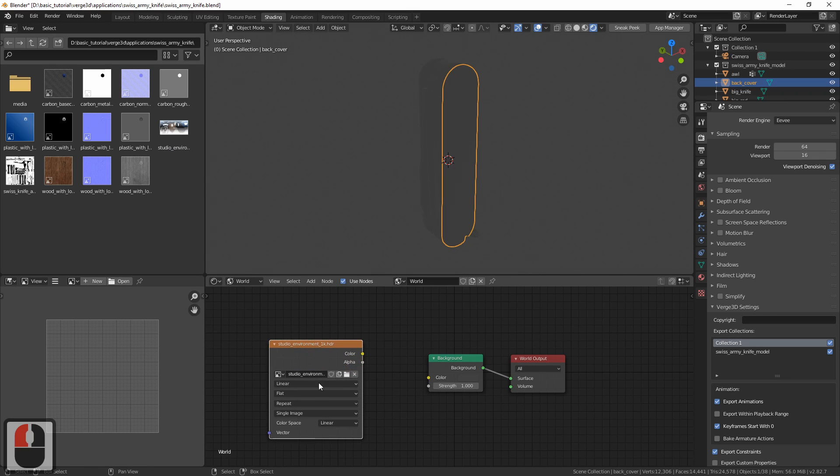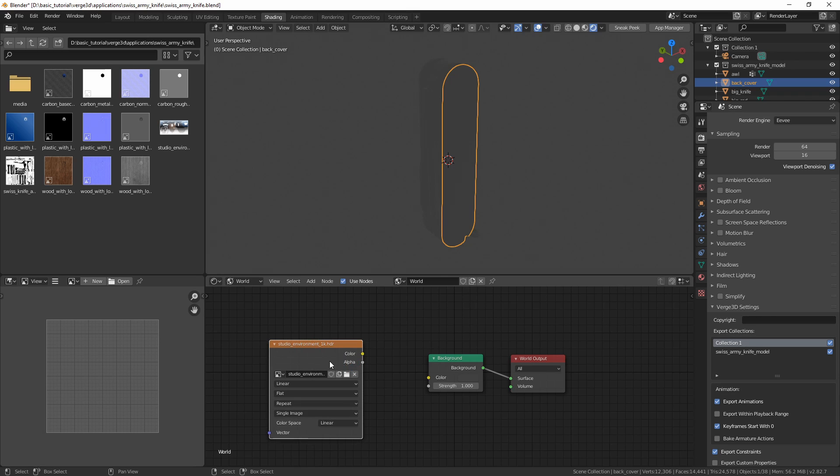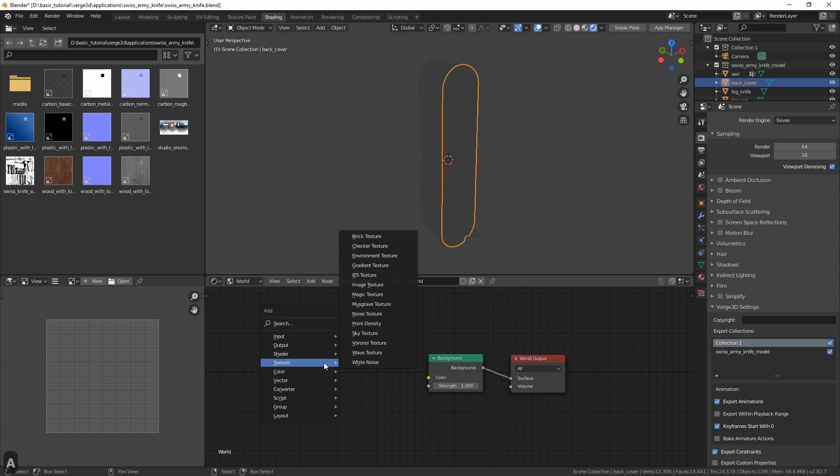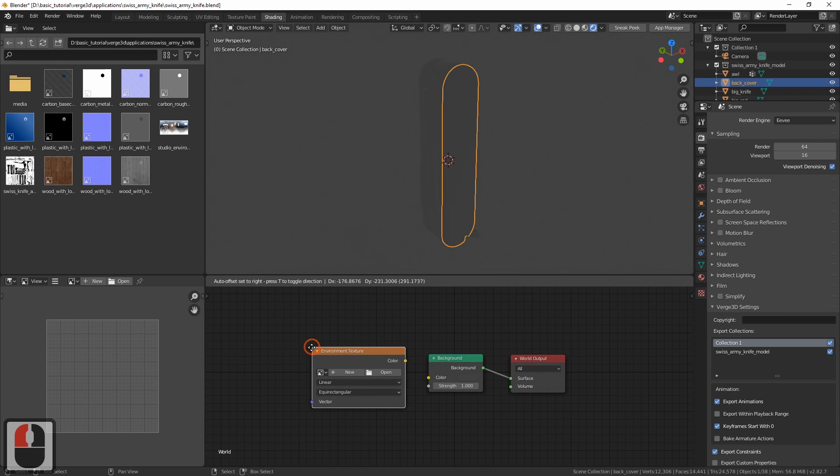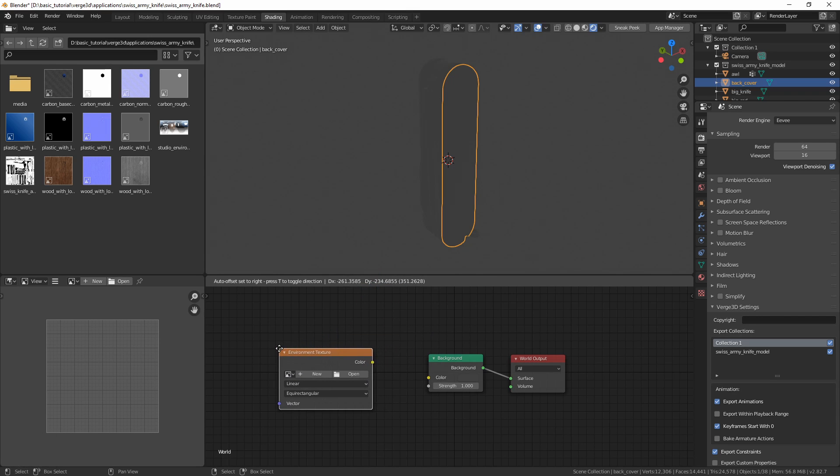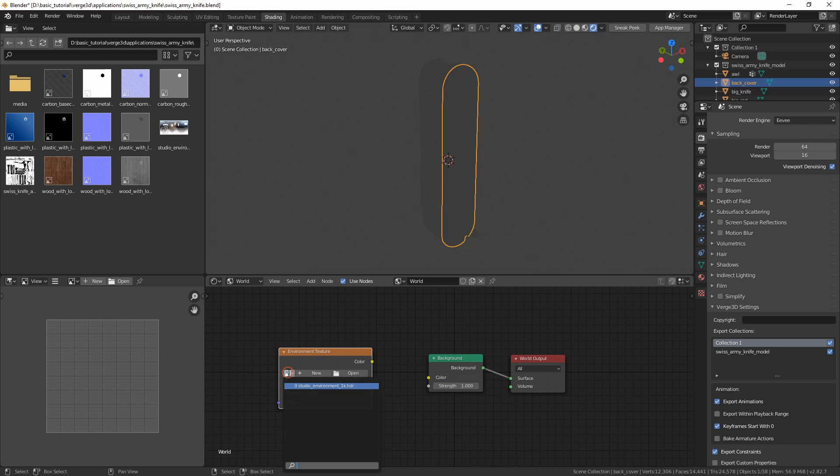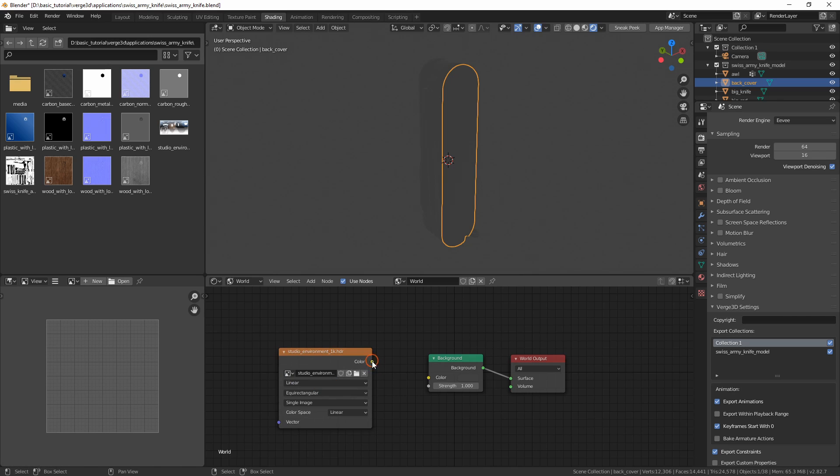However, it uses a wrong node by default. We don't want it to be an image texture node. So let's delete it and add an environment texture node instead. Select our texture within it and connect it with the color input of the background node.